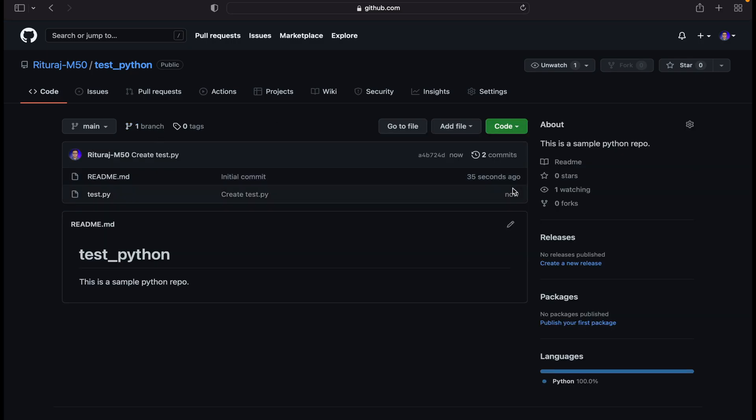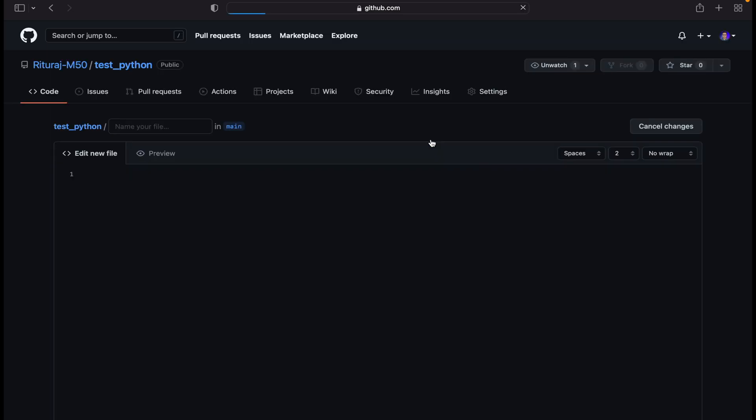Now if we want to add a folder in our repository, or we can say a directory, it's quite simple. Let's create a new file and write the name of the directory you want to make.